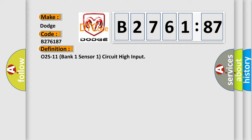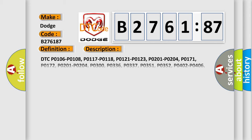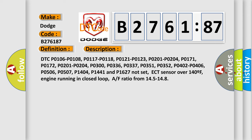What does the diagnostic trouble code B276187 interpret specifically for Dodge car manufacturers? The basic definition is O2 S11 Bank 1 Sensor 1 Circuit High Input.